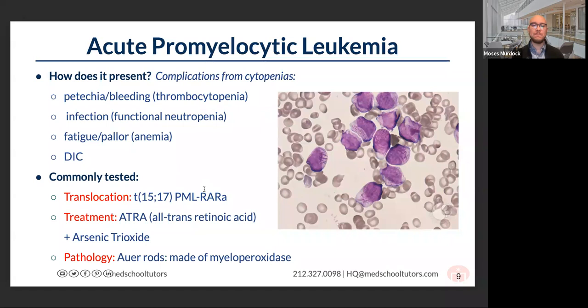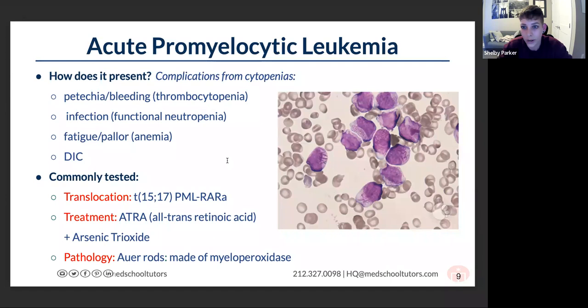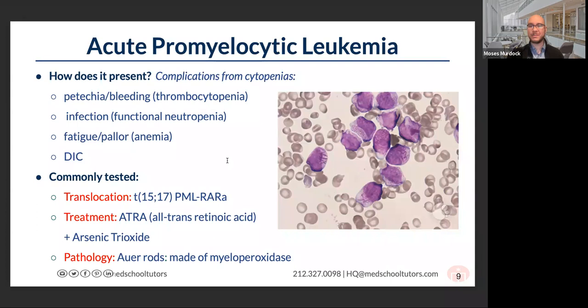As Moses said at the beginning, really pay attention to these histopathological images presented on each slide, because often for malignancy questions they will include images alongside the question. That will be a really big key in helping you determine which diagnosis it is, so always pay attention to these histo pictures.